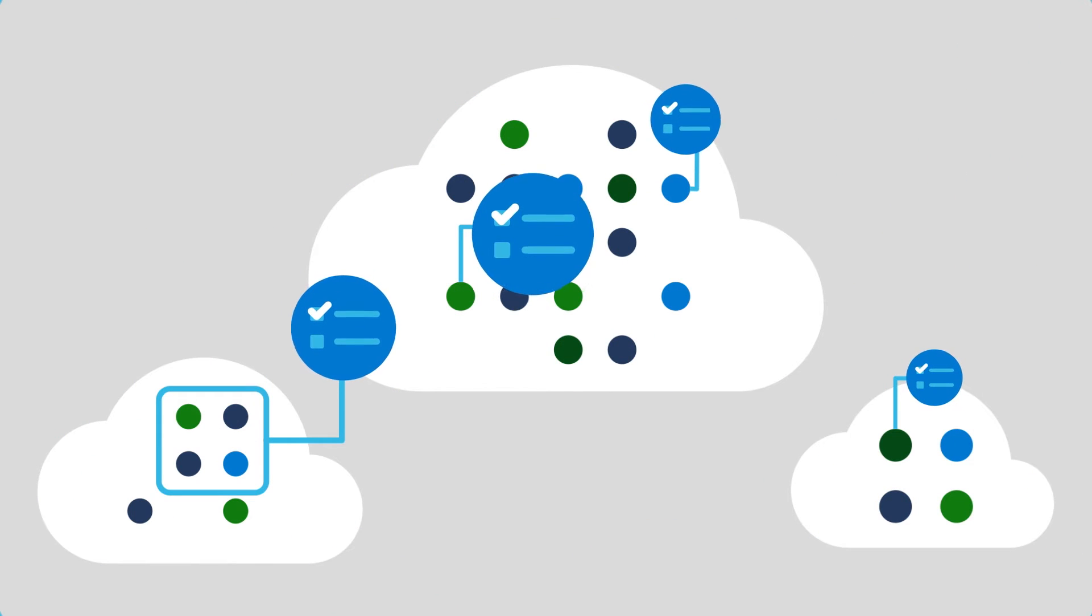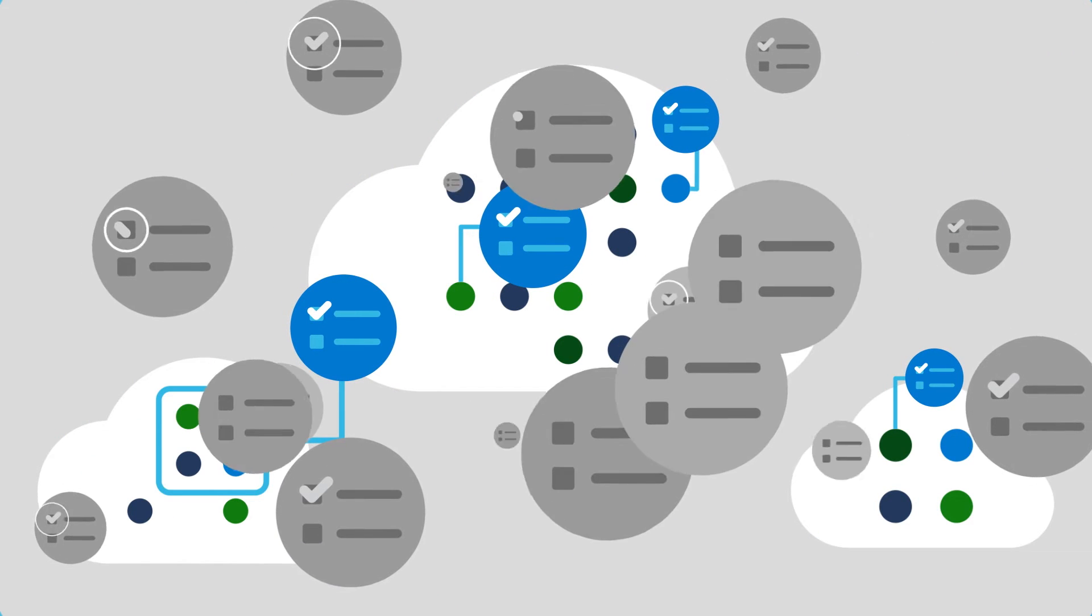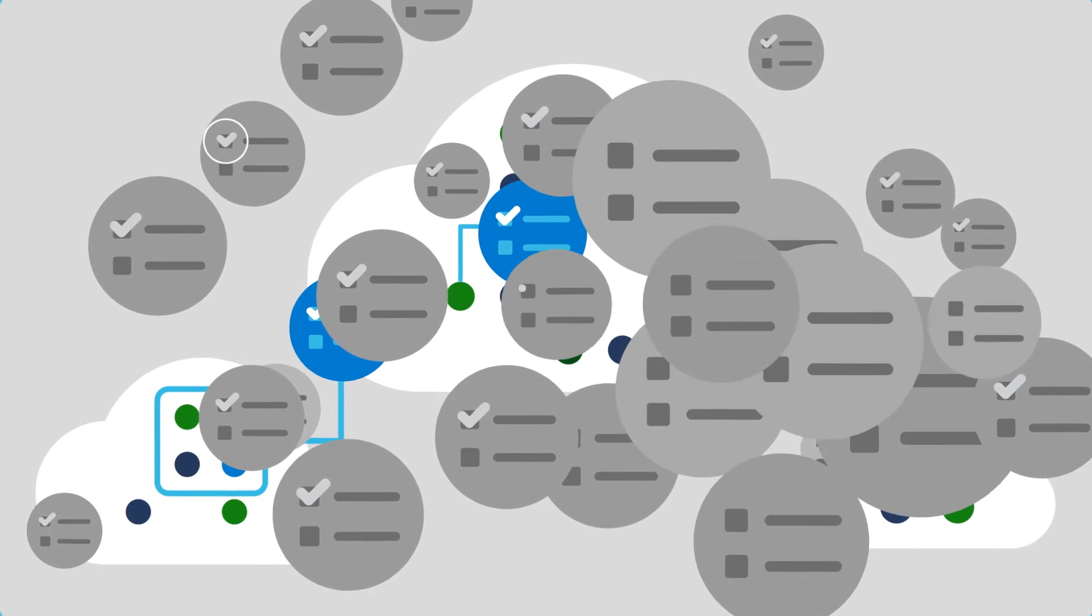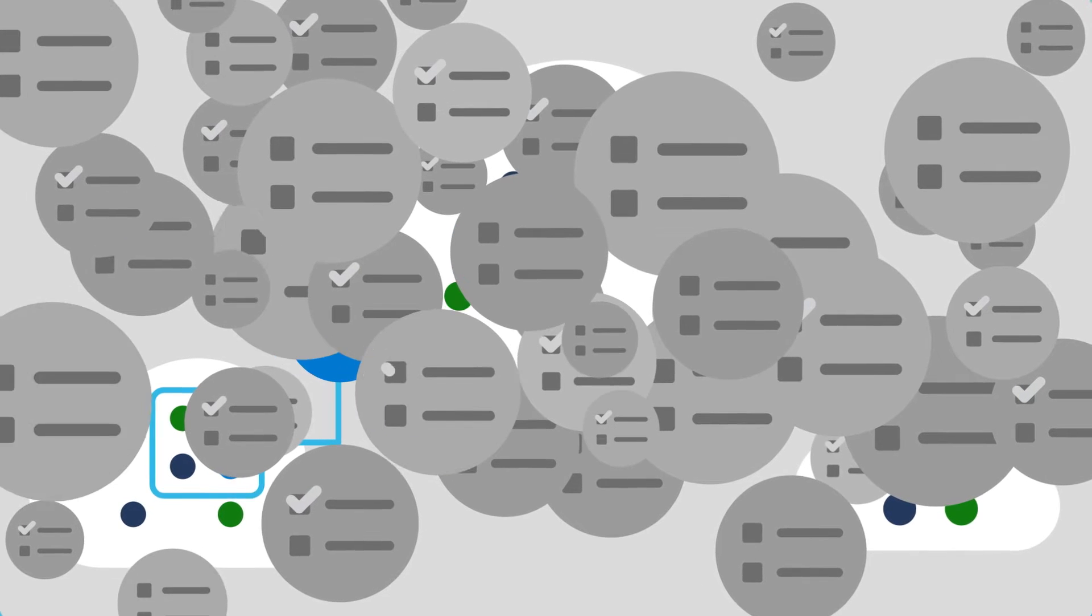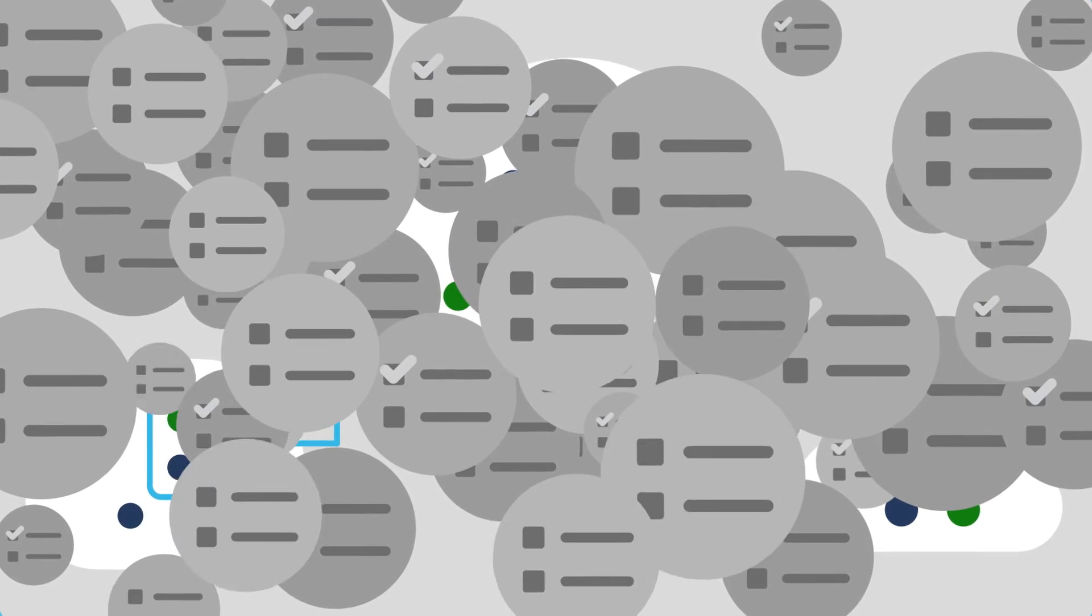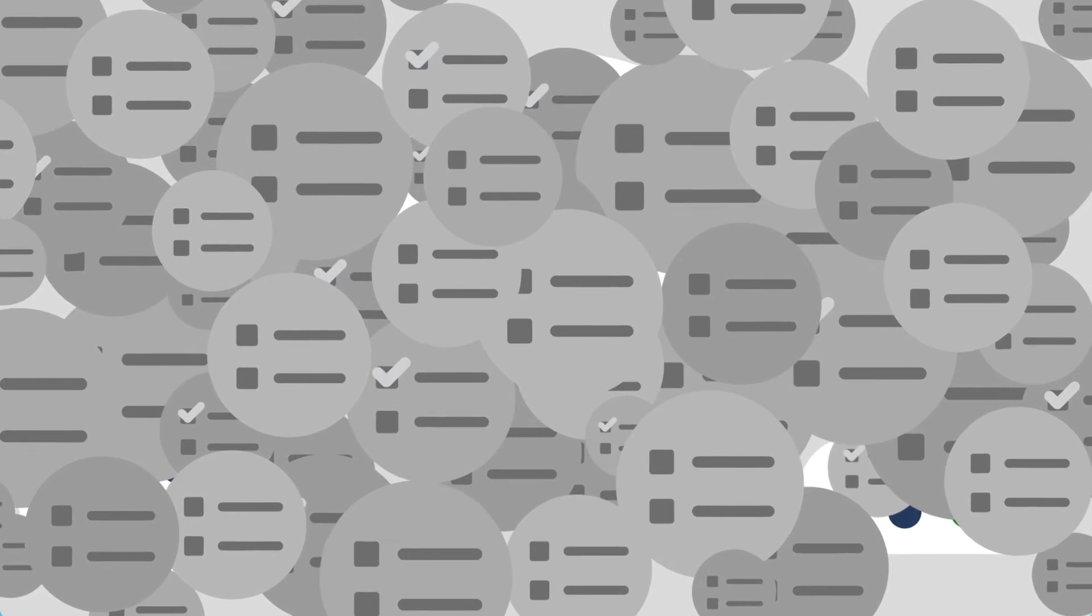Cloud security solutions detect vulnerabilities and misconfigurations, but the growing number of assets can mean hundreds, even thousands of security recommendations, leaving you to wonder where to start.